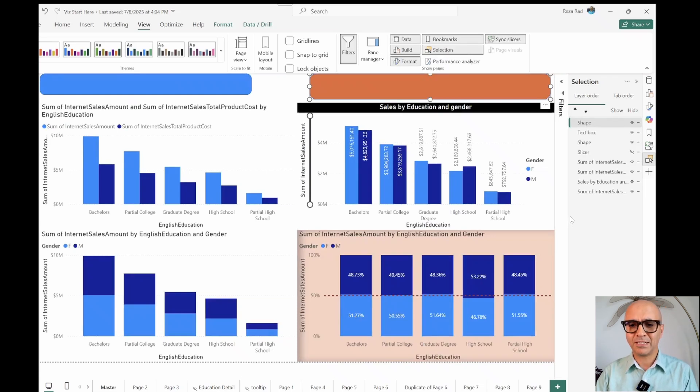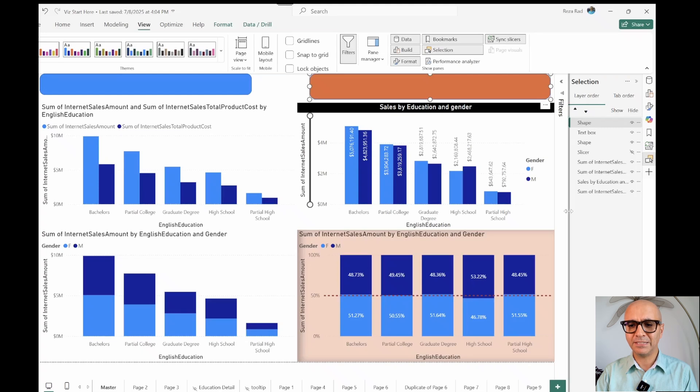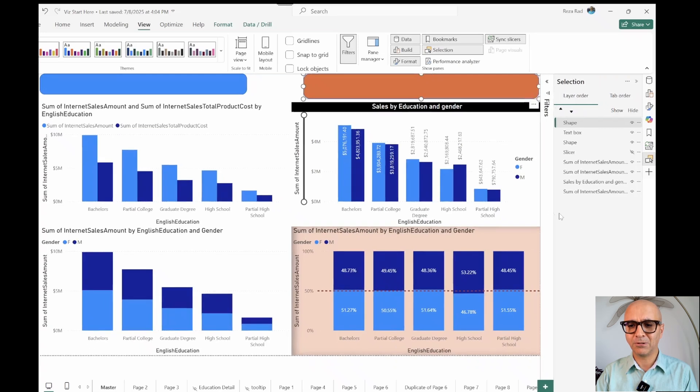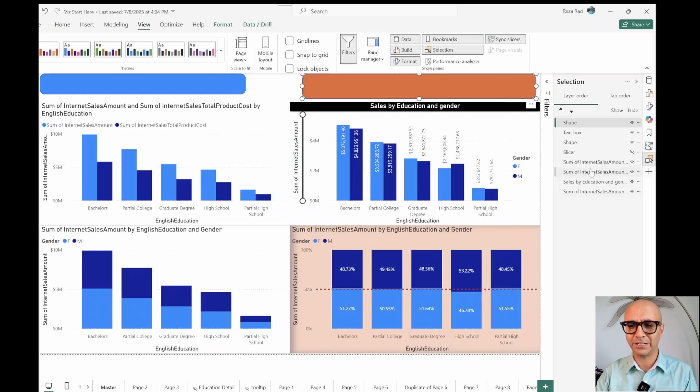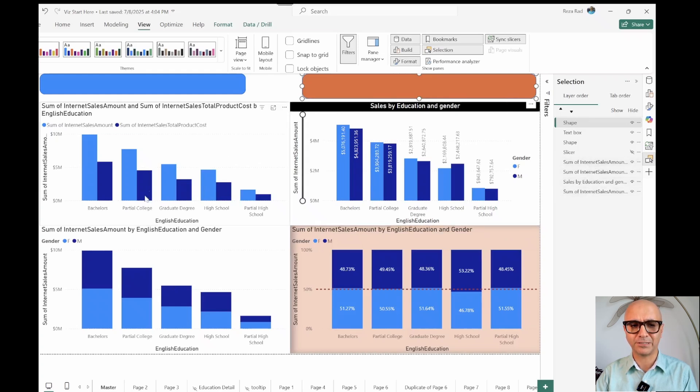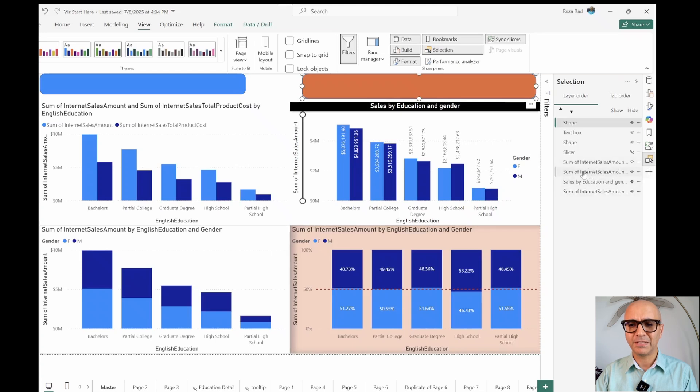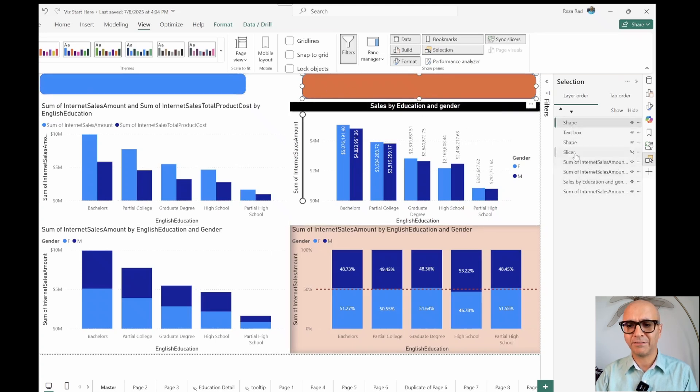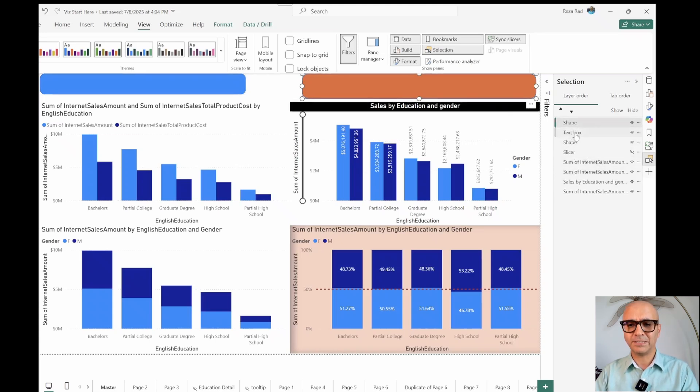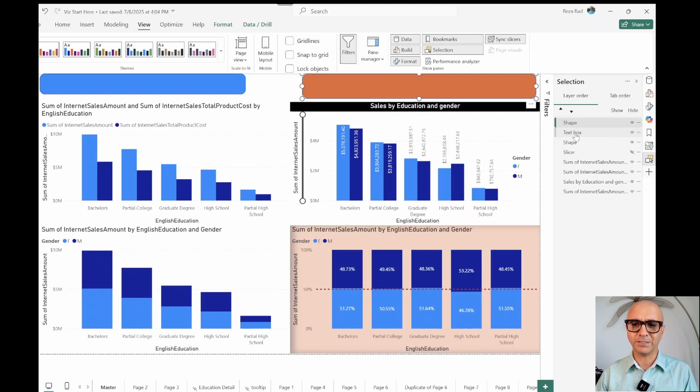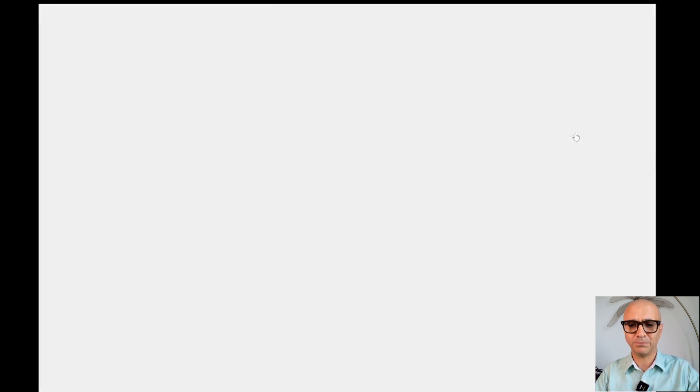What Selection Pane does is here you'll see all the visual items in your report. I have four charts here and I see them here. Normally you see them by their title. Then you see I have two shape boxes, I have a slicer, I have a text box. The order of these items is the order that they would appear first.